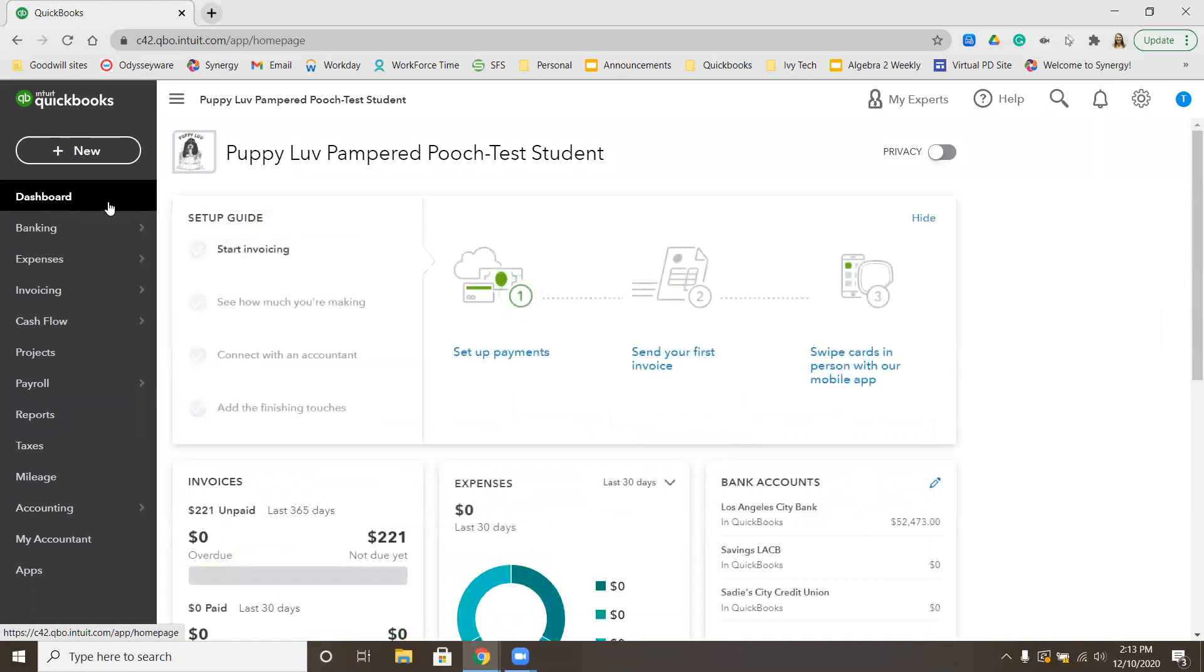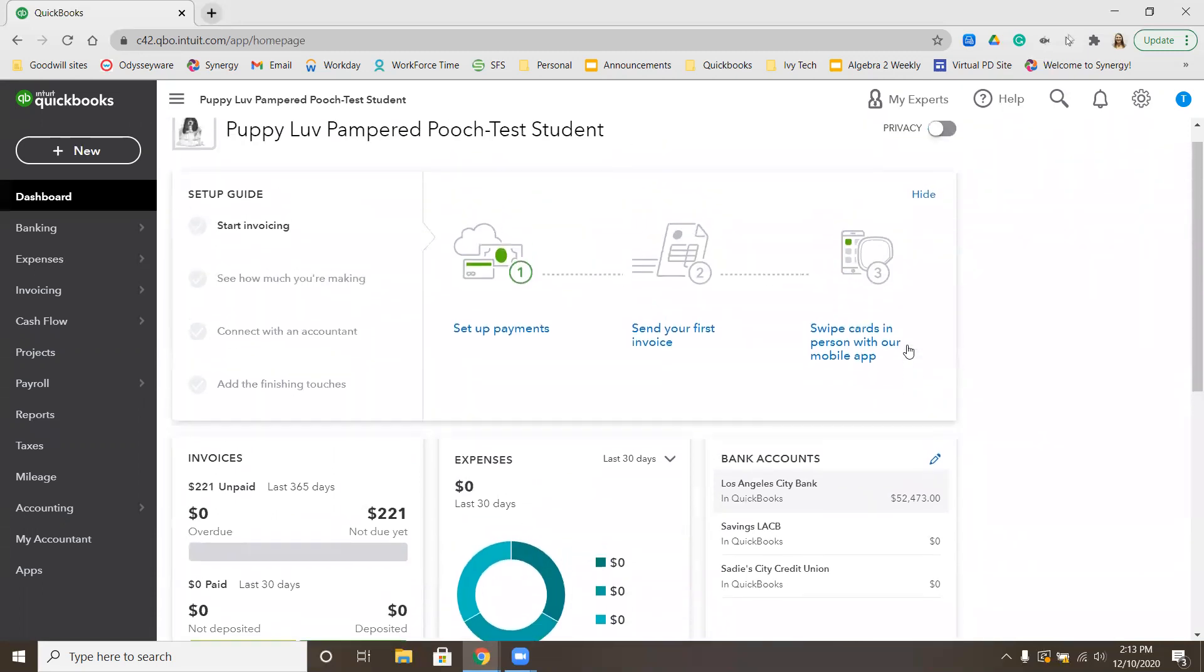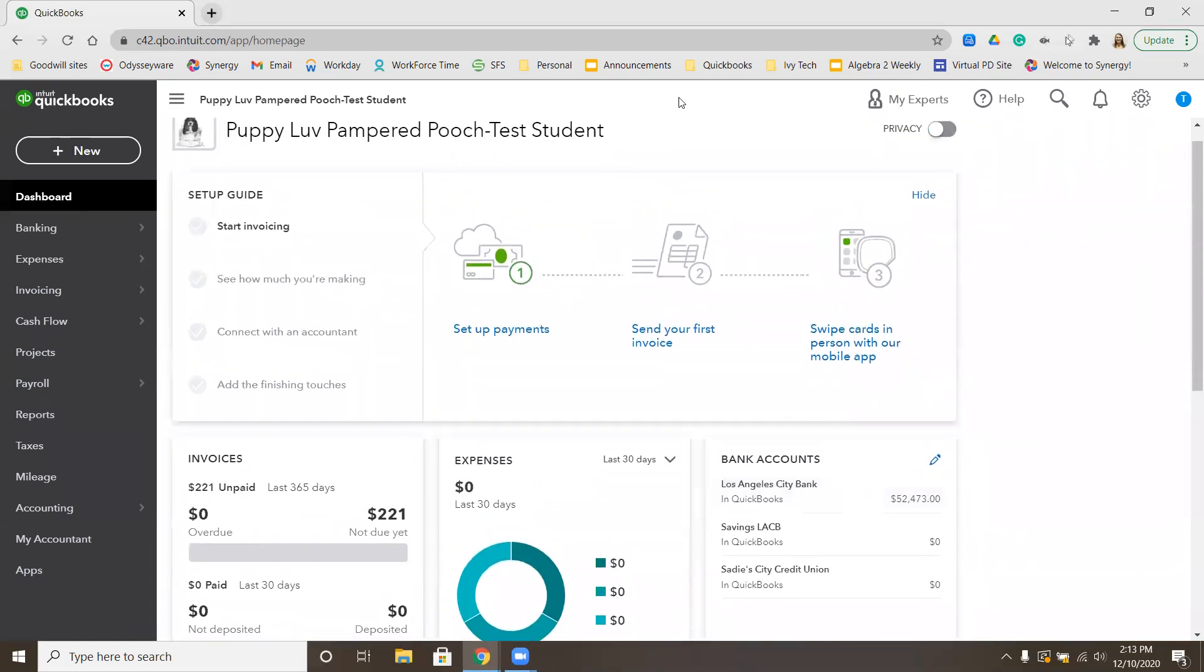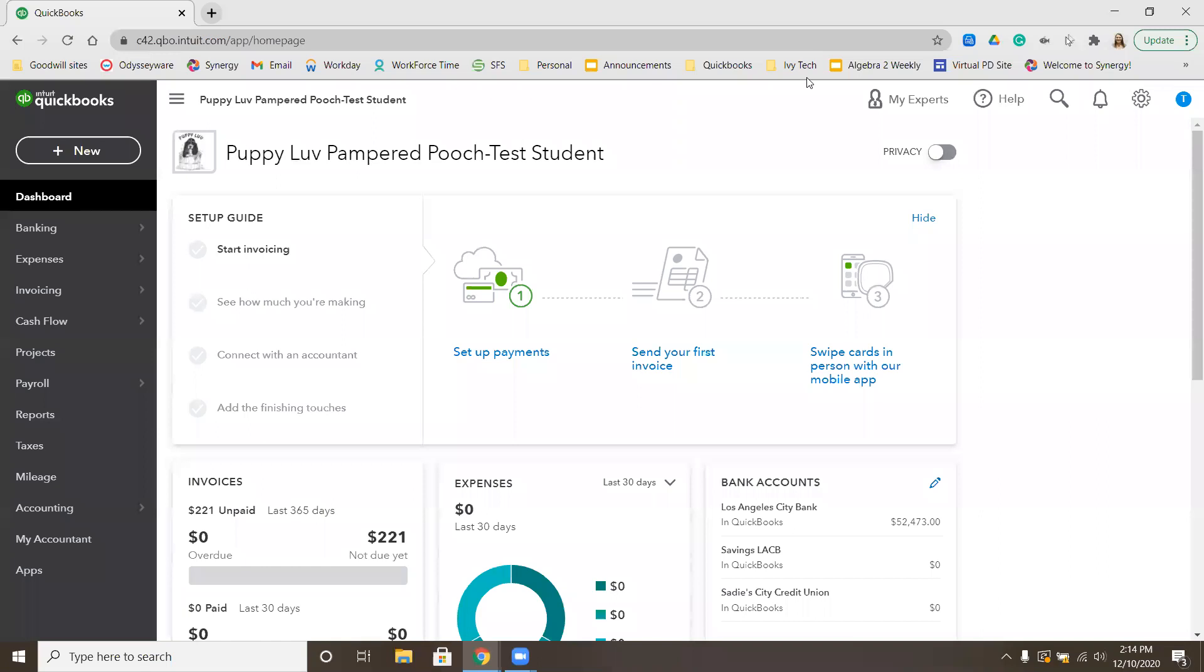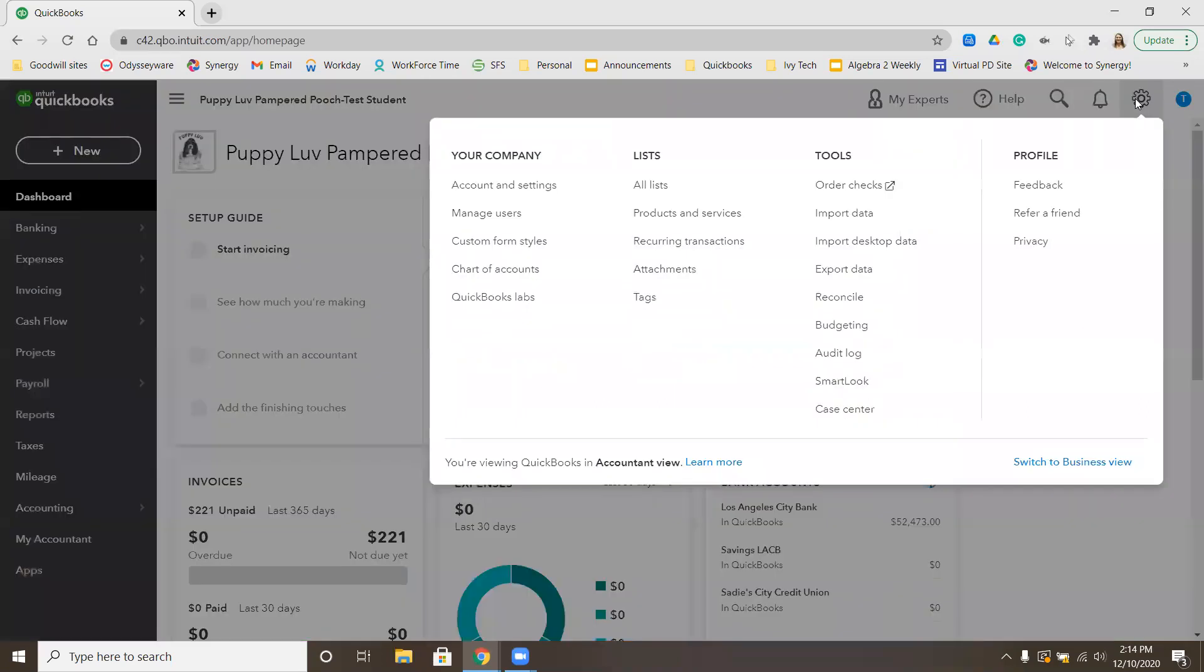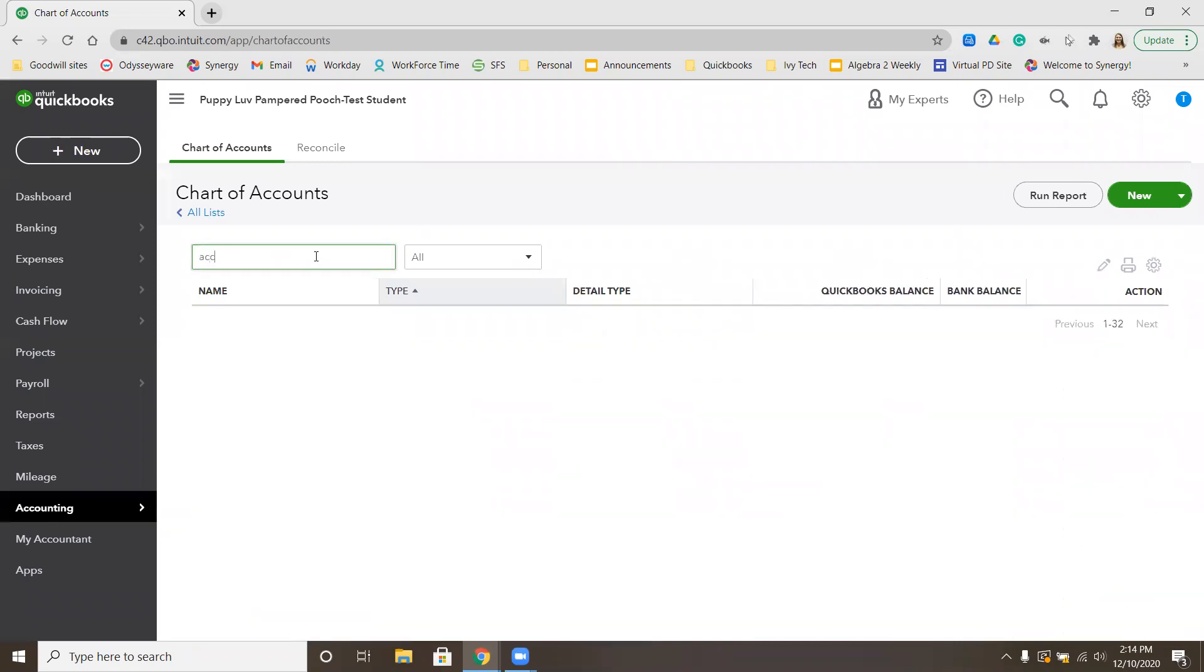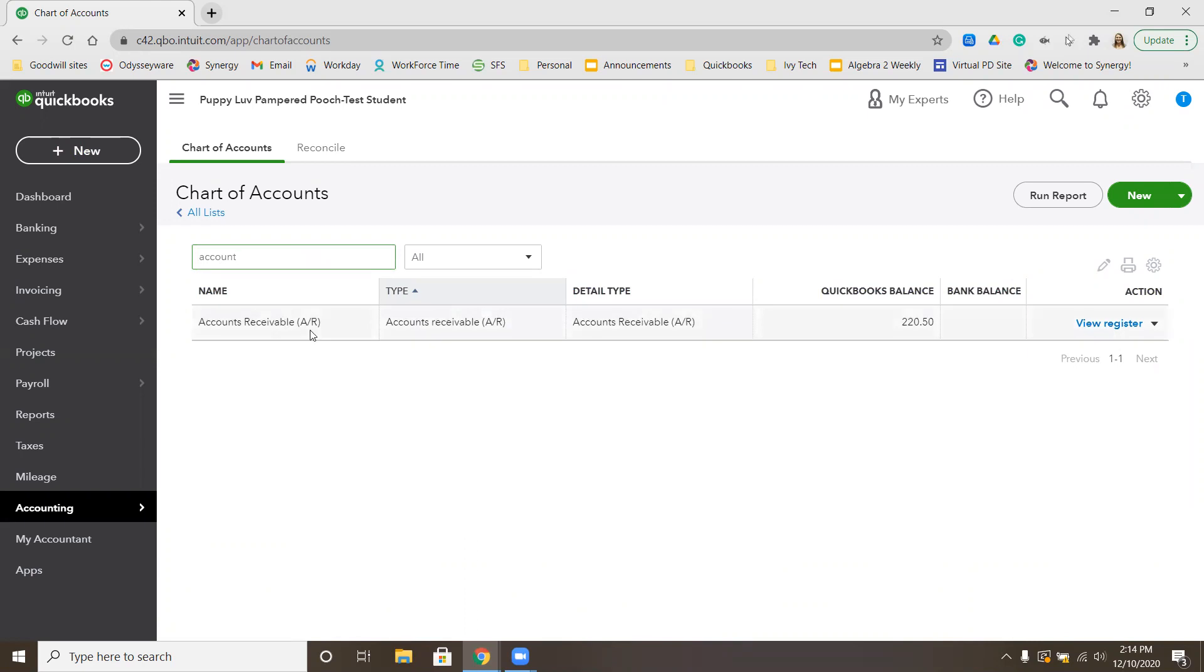I'm going to check my Los Angeles City Bank account first. Right here is my bank account balance, $52,473, which is exactly what it should be. We just checked our sales by client summary to get that $743.50. The other thing the textbook wants us to check is the accounts receivable balance. One way to do that is to go to the gear menu, go to your chart of accounts. We want accounts receivable. If we type that in, it'll pull up what the accounts receivable in our QuickBooks balance should be $220.50. All three of our balances that the textbook wants us to check match. We should be good for the Apply Your Skills 3-3.